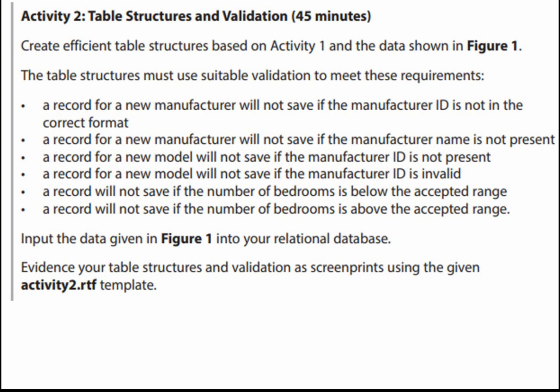A record for a new manufacturer will not save if the manufacturer ID is not in the correct format. A record for a new manufacturer will not save if the manufacturer name is not present. A record for a new model will not save if the manufacturer ID is not present. A record for a new model will not save if the manufacturer ID is invalid. A record will not save if the number of bedrooms is below the accepted range.